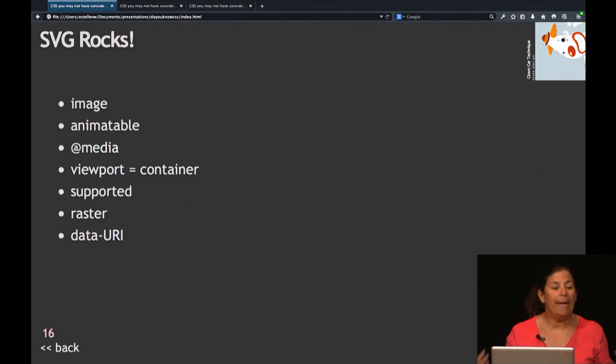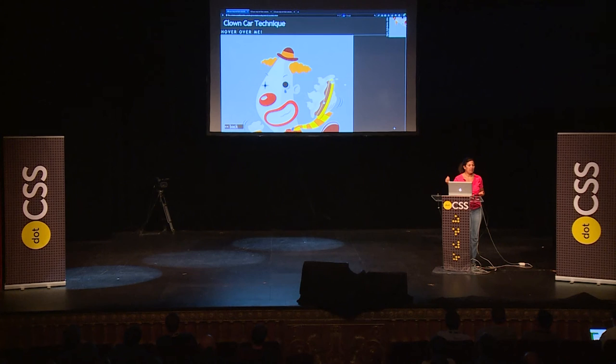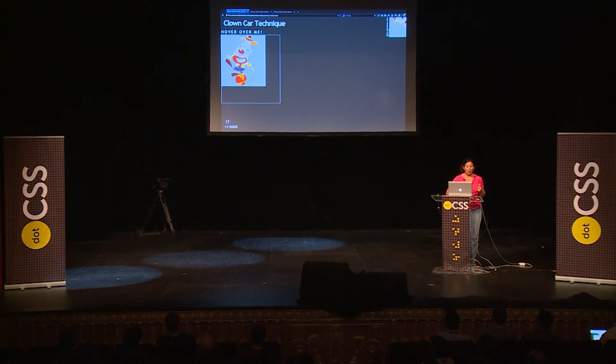SVGs are basically images — you can put them any place where you can put an image on your page. They're animatable, they support @media queries, and the thing with @media is that the viewport used for min-width and max-width is not the viewport of the screen or the browser — it is the viewport of its containing block. It's supported almost everywhere, supports raster images and data URIs.